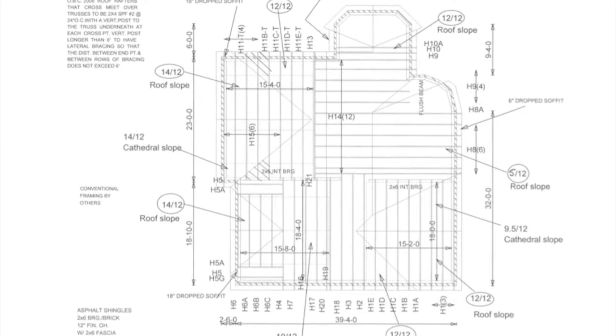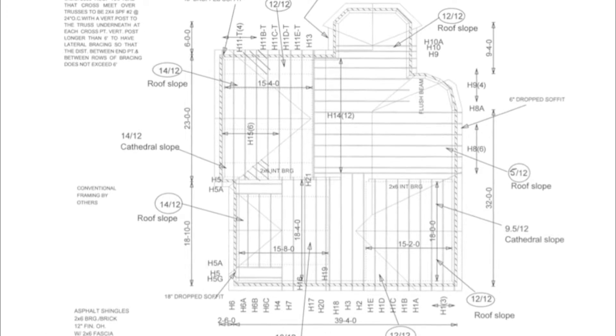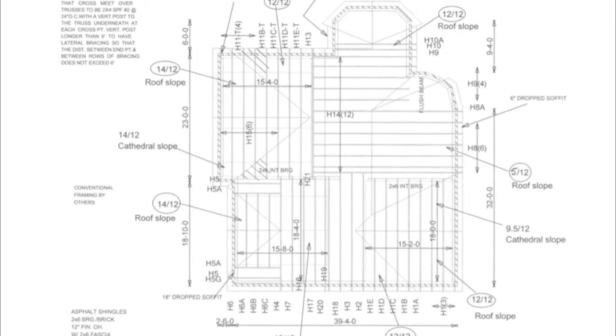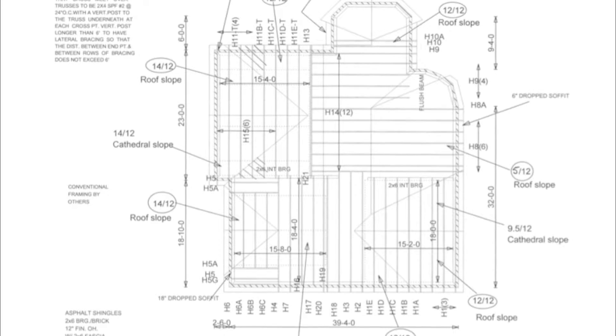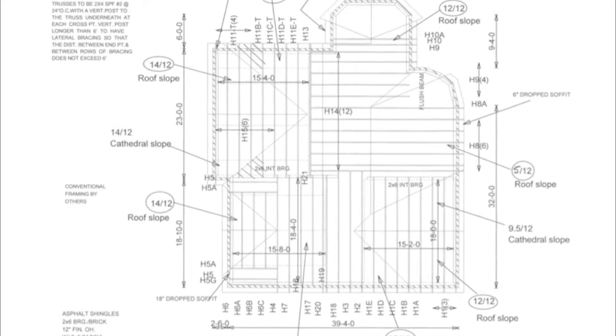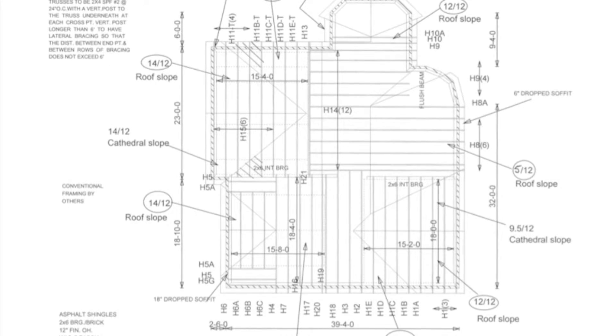But before we jump right into codes, materials, and techniques, a brief recap over what has been done up to this point to prepare for this stage of construction.